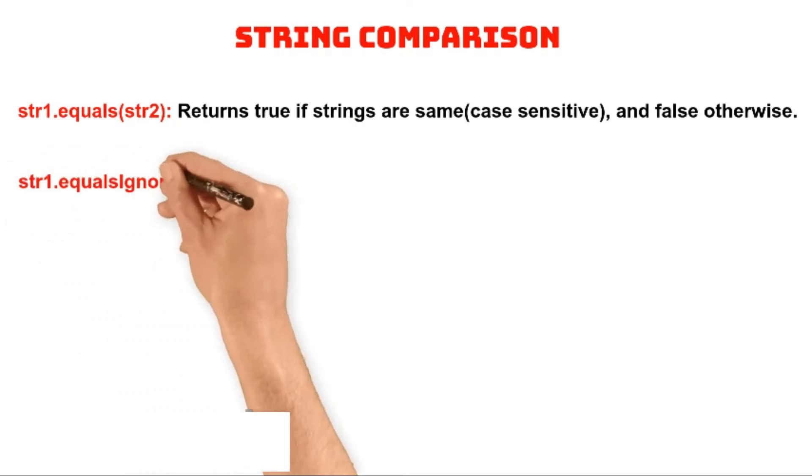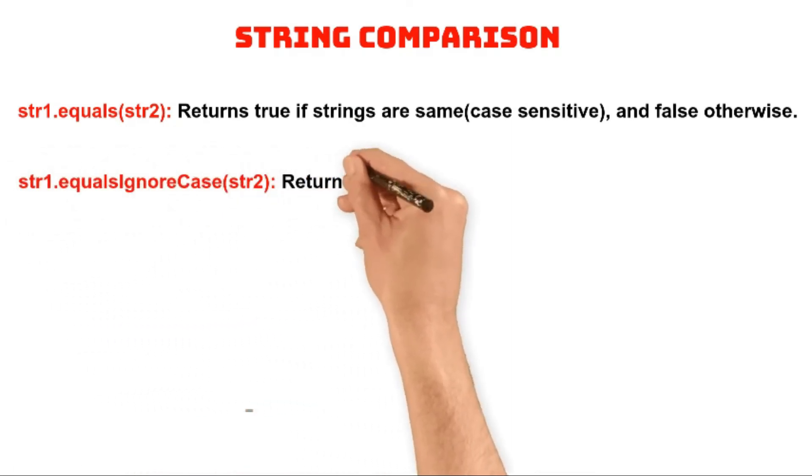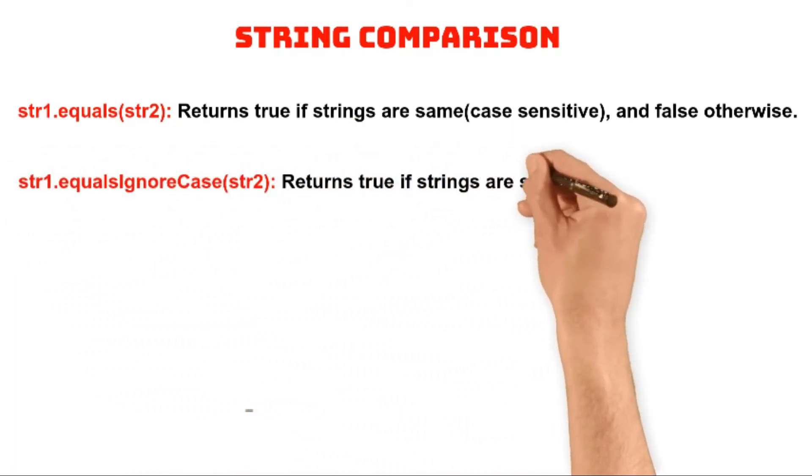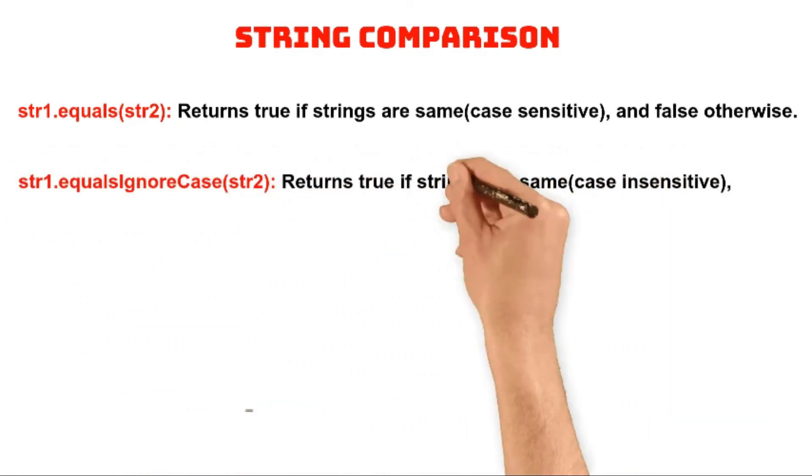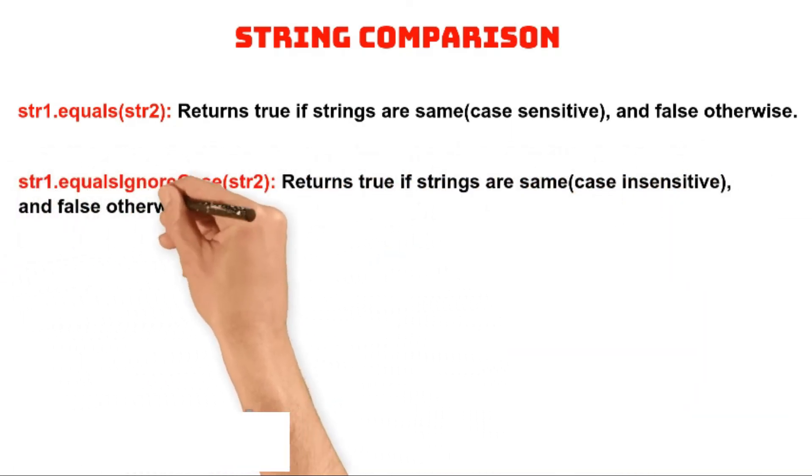The equalsIgnoreCase method is same as equals method, but does case insensitive comparison.